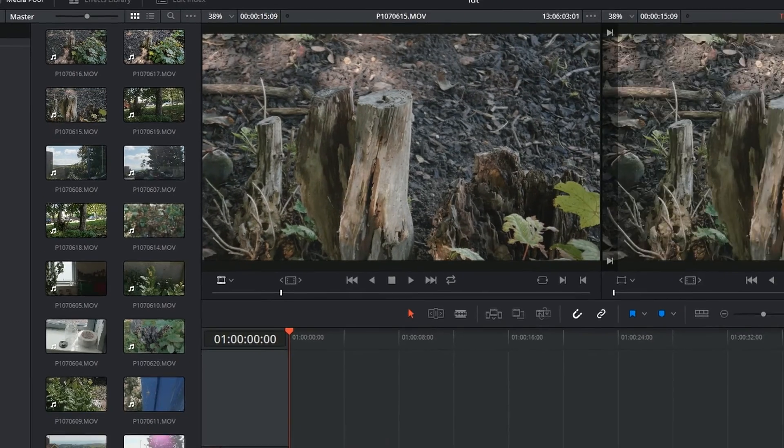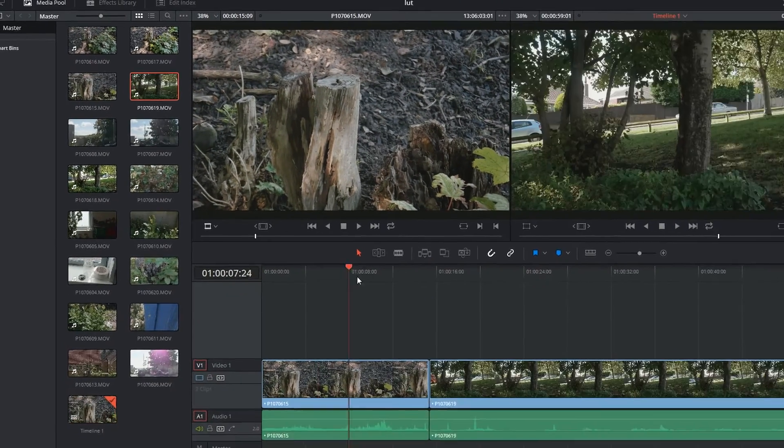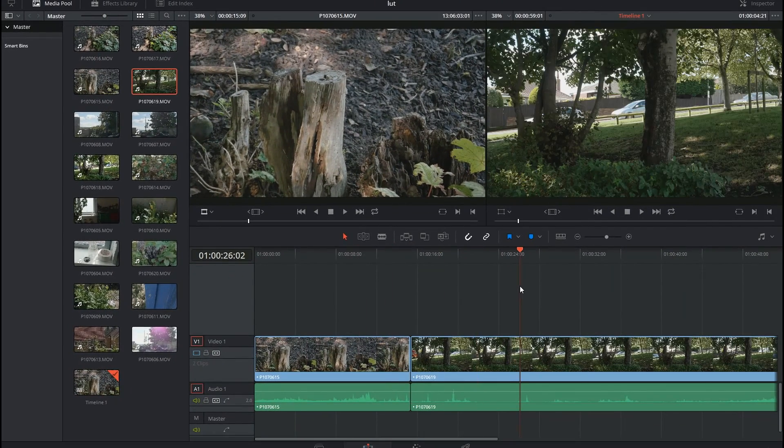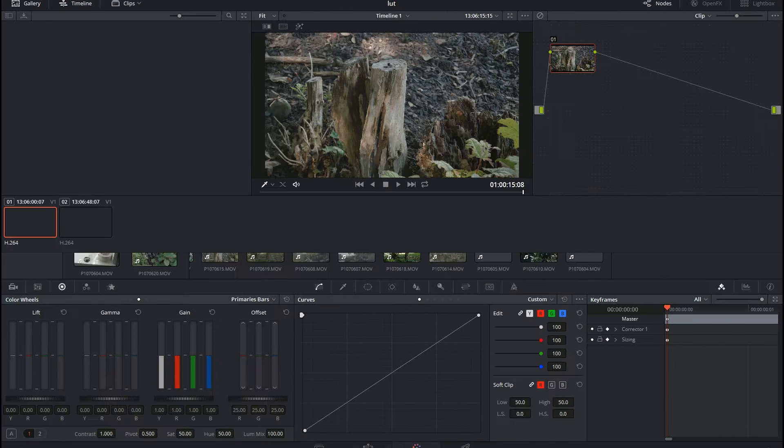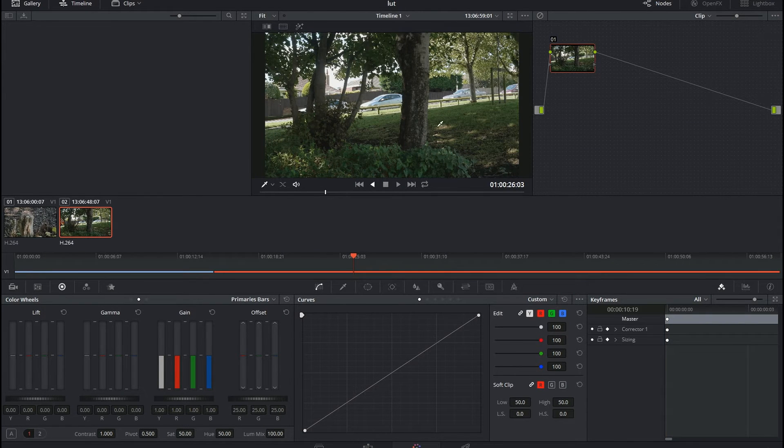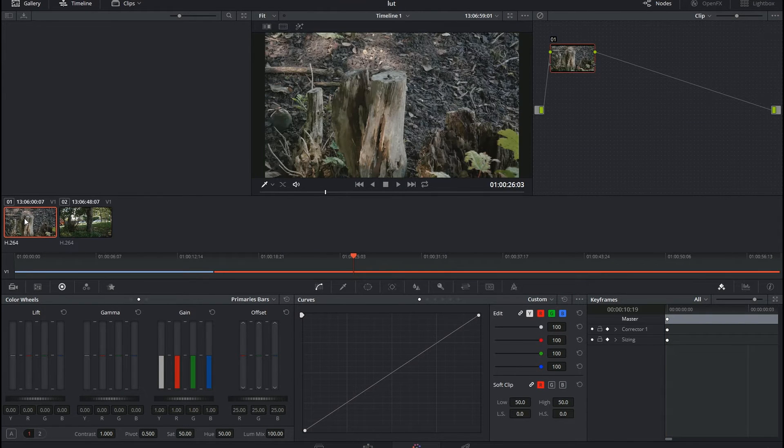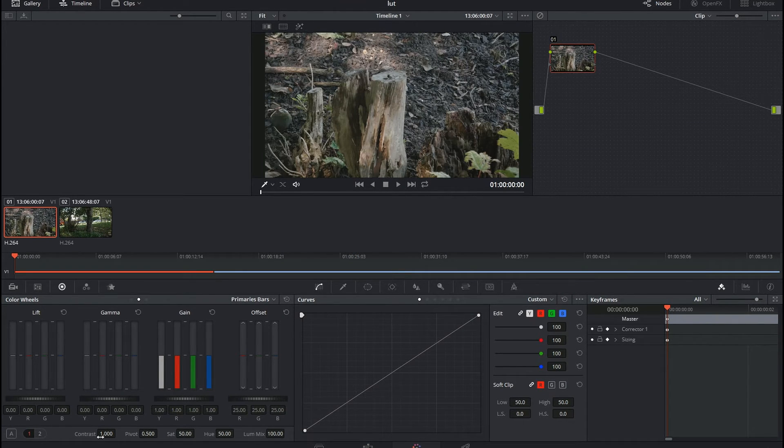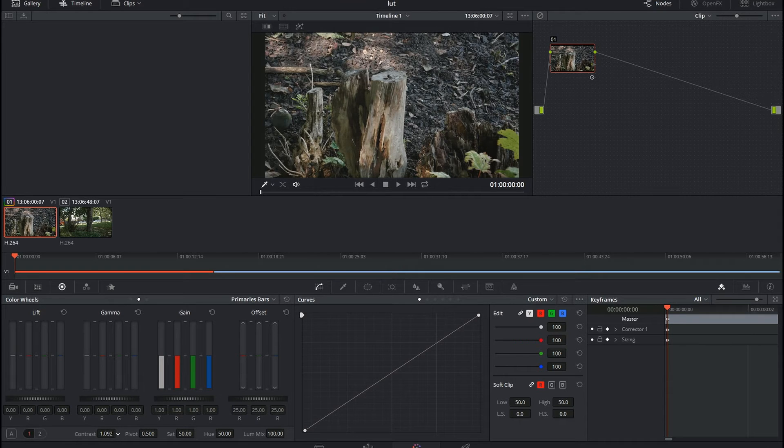Throw it onto the timeline. LUT, LUT, LUT, go into the color tab. Say, well, I would like a bit more contrast on that please. Add in some contrast down here, maybe fiddle with the pivot a bit to make it look like you want.